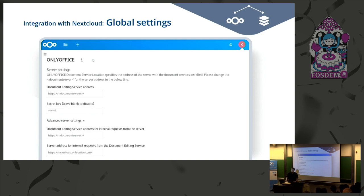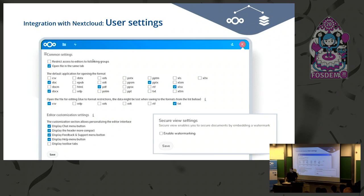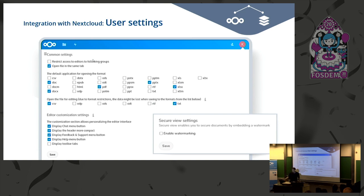If you are going to use ONLYOFFICE and Nextcloud on a single server, you need to use the advanced server settings. For user settings, we have a few additional options: you can restrict access to editors to certain groups in Nextcloud, set default file formats to be opened with ONLYOFFICE editors, customize the interface — for example, to a compact toolbar — and you can also enable watermarking if necessary.